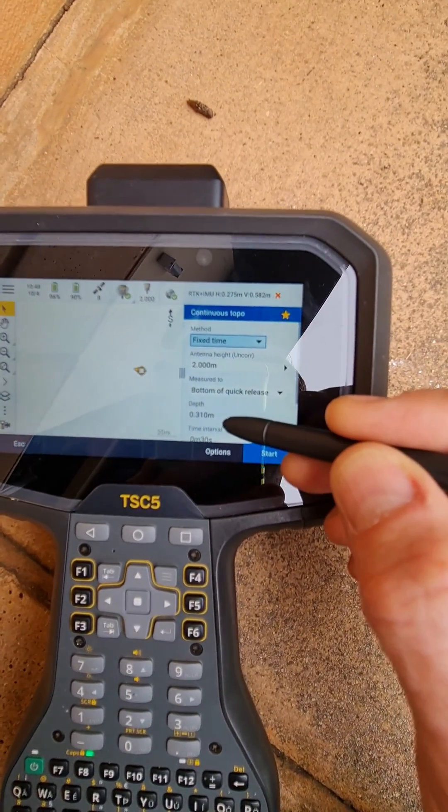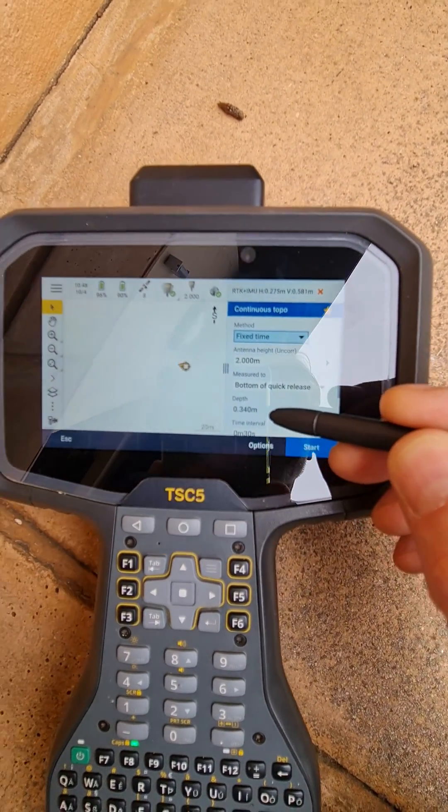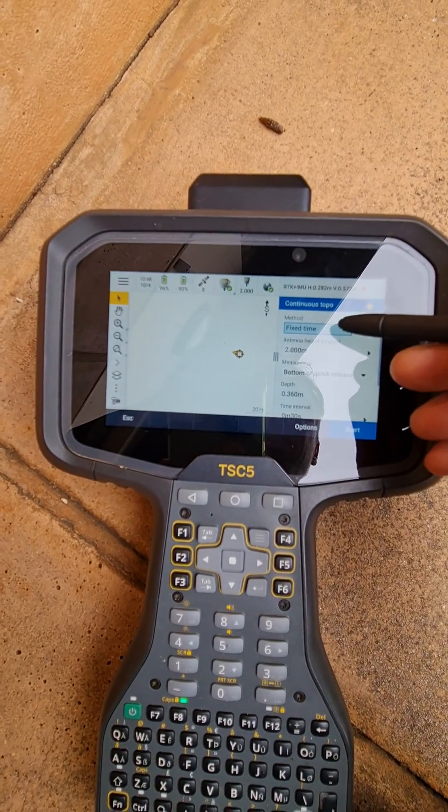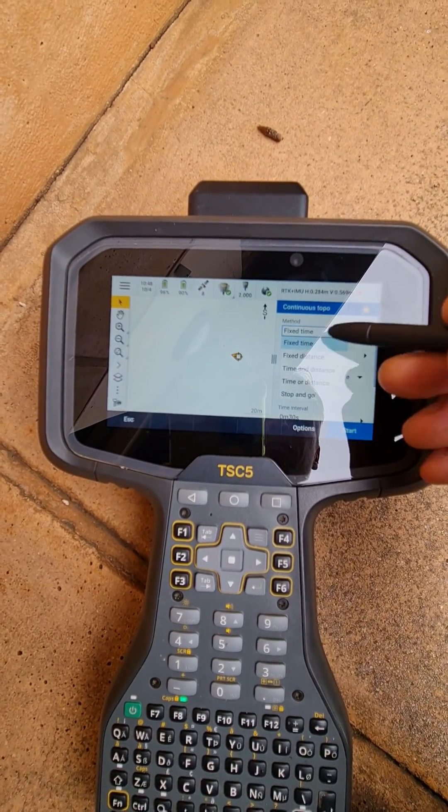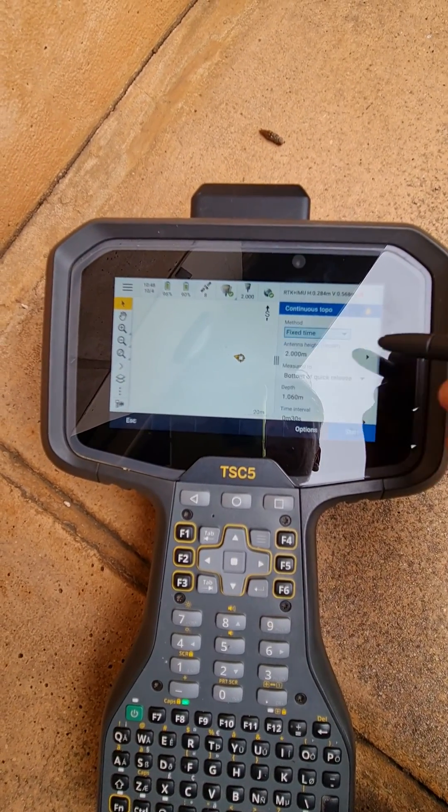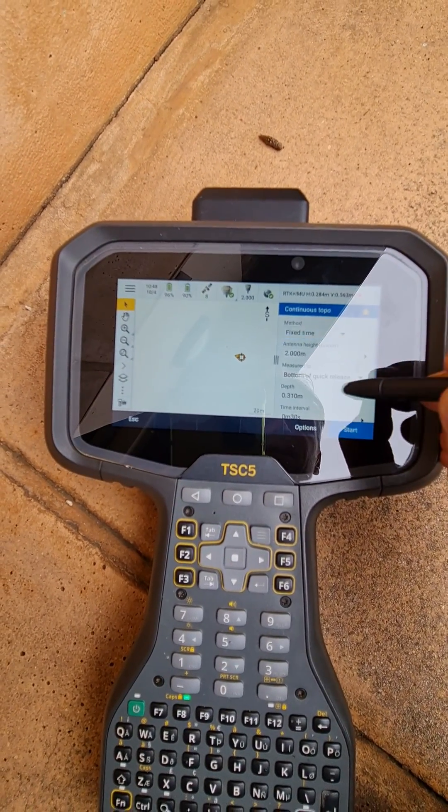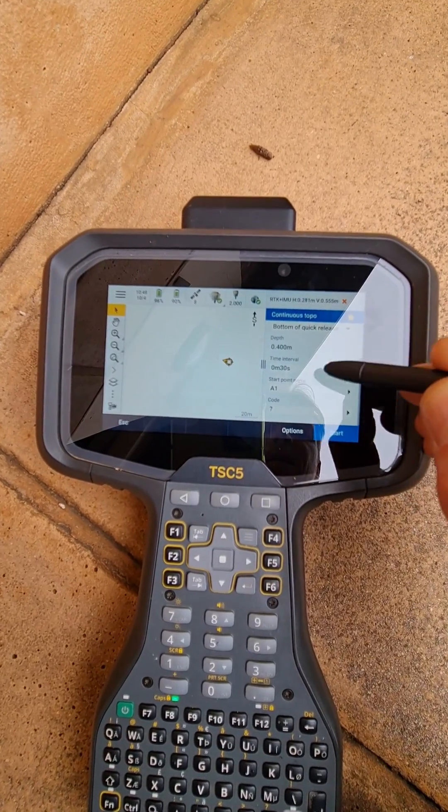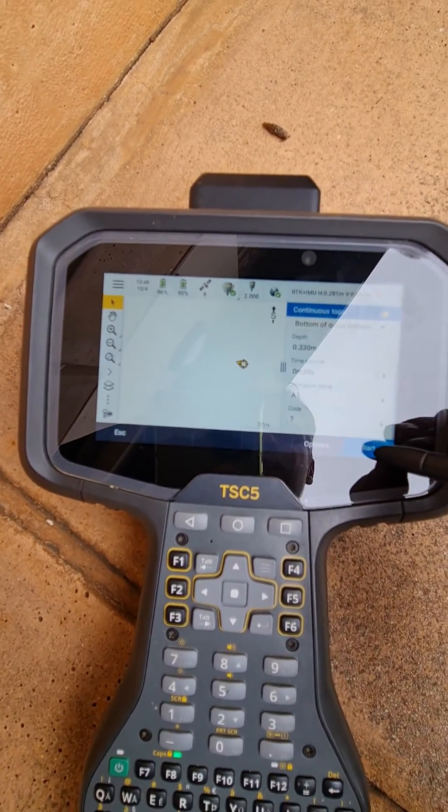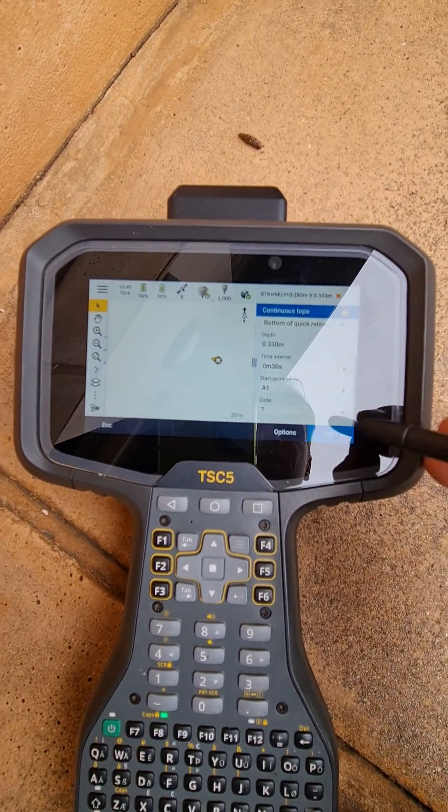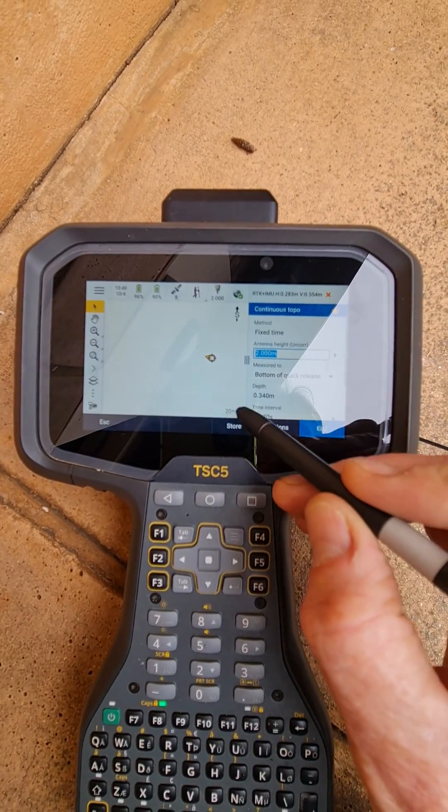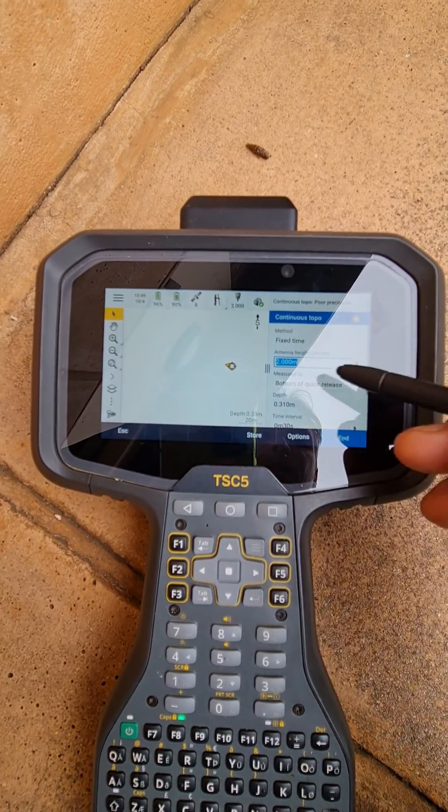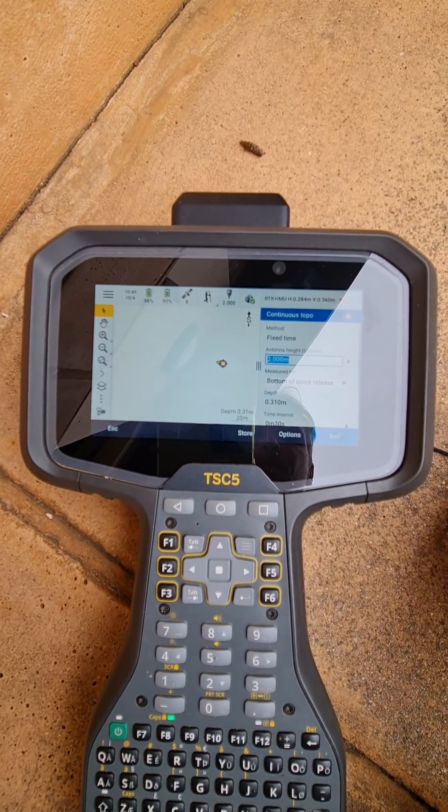You can put fixed time or your fixed distance depending on what you need, and as soon as I hit start we're going to get our depth coming up there in the map view.